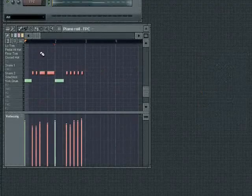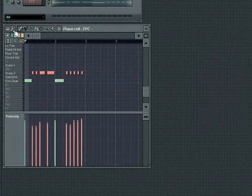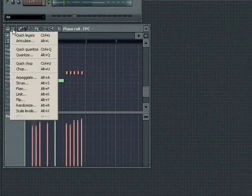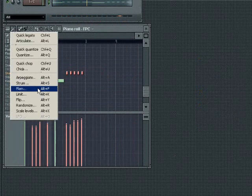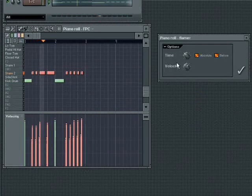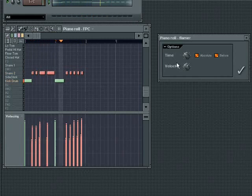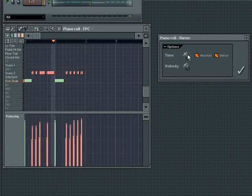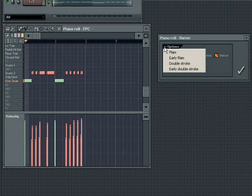The flam tool allows you to quickly apply flam effects to notes. Flamming is an effect used by drummers to create a double drum hit effect, whereby they play a mini hit shortly before the main hit. The options menu provides a range of flam presets, all of which are very useful.